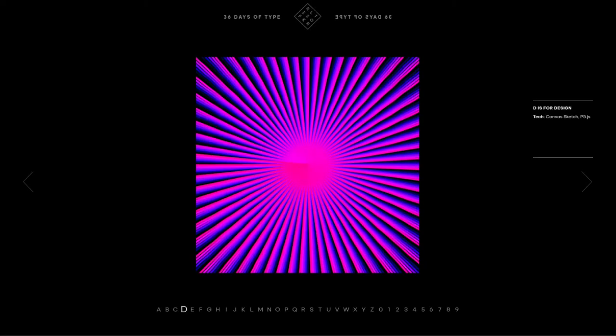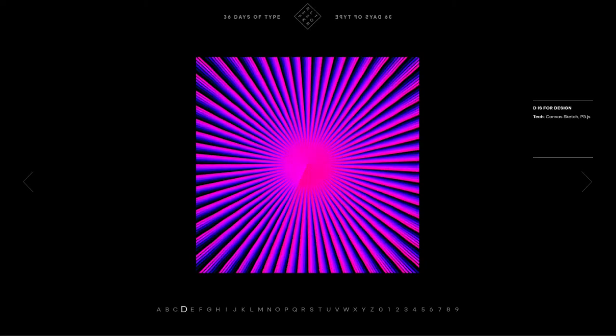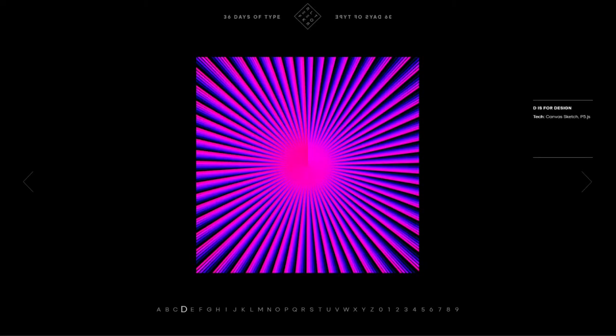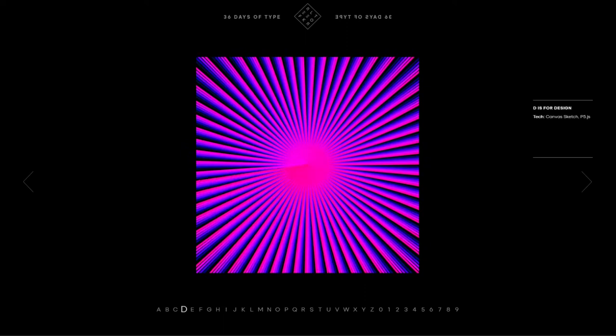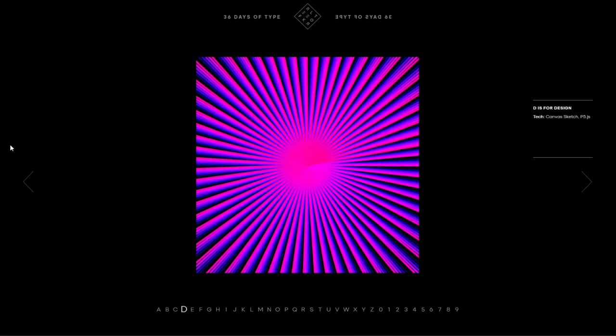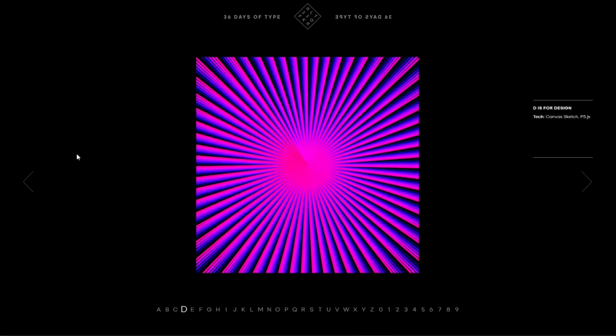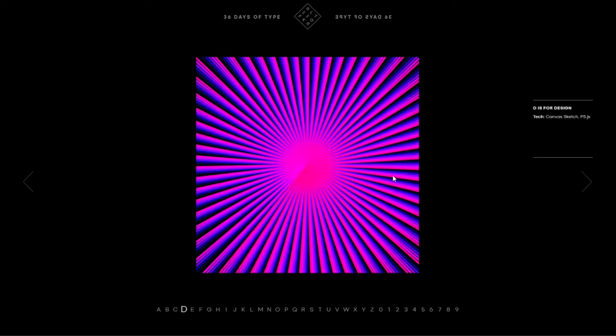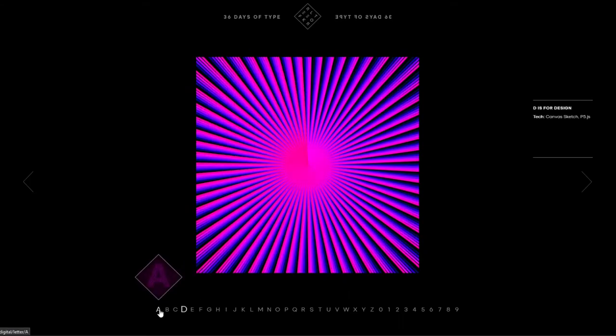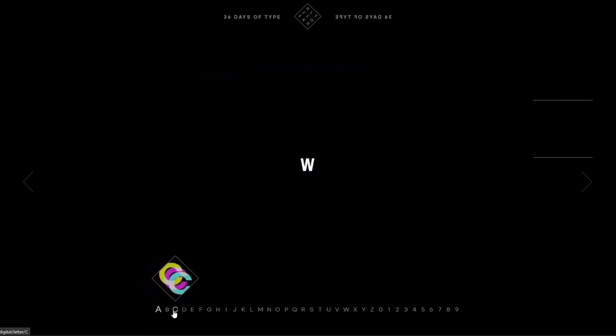Yo what's up guys and welcome to this video. In this video we are going to talk about this new website called 365 Days of Type Reflector or something. I don't even know what it is man, let's just scroll through and see what it is.